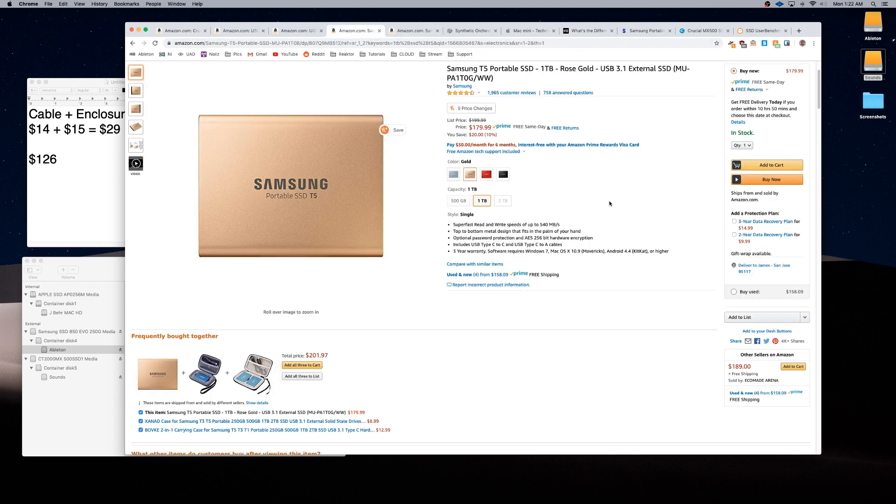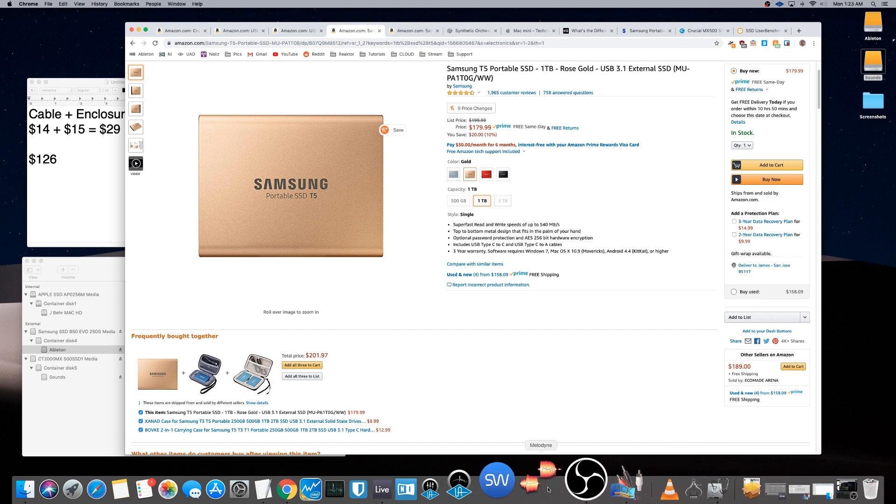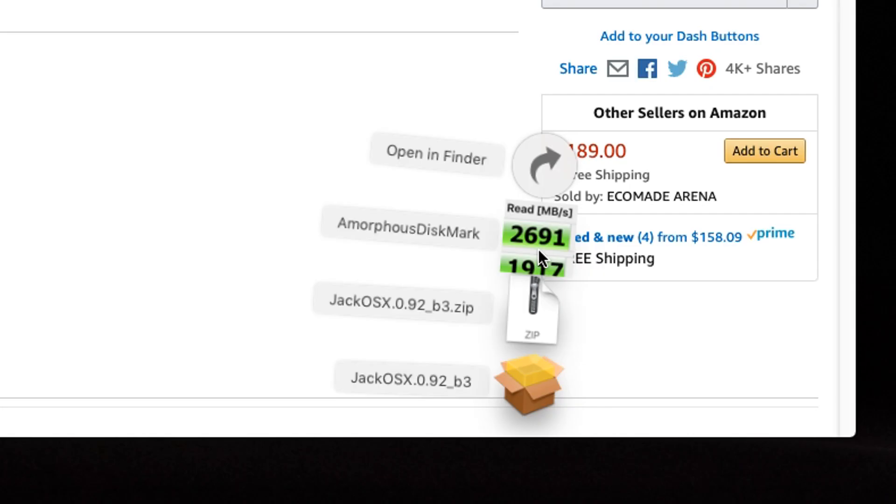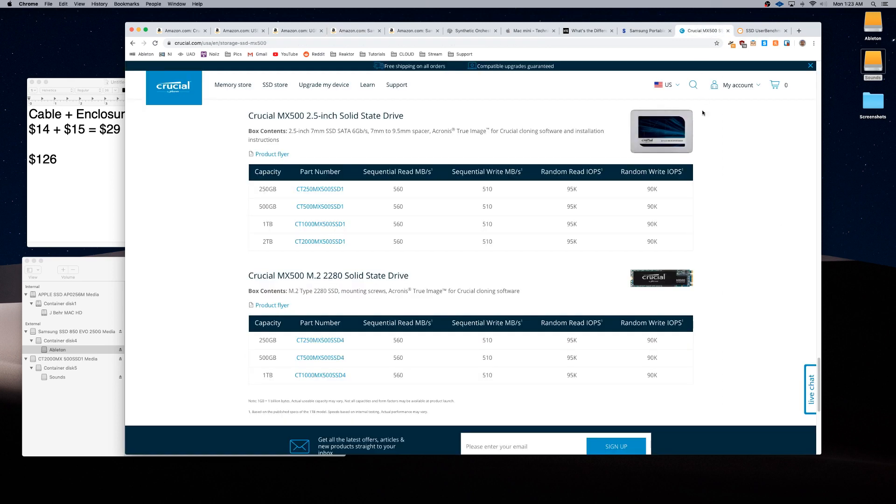Of course, I think in general, if you do it yourself, you're going to be saving money. That's with anything. So, they'll mark up the price a little bit to make it more convenient for you. And I actually did run a test using a utility, I believe, Amorphous Dismark. When I ran the test, it did reflect what Crucial said. It was running around 500 to 550 write and read, which was really, really fast.